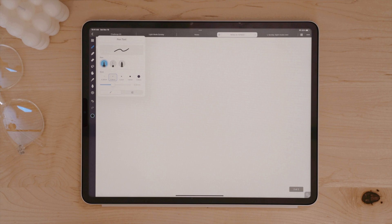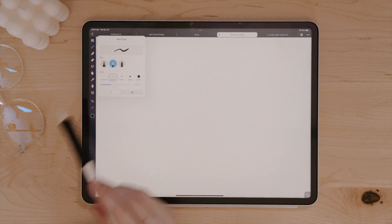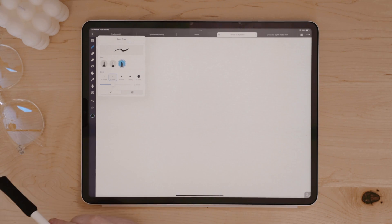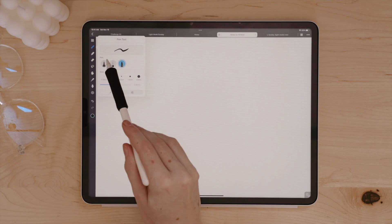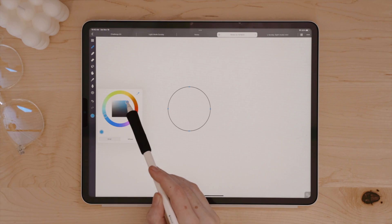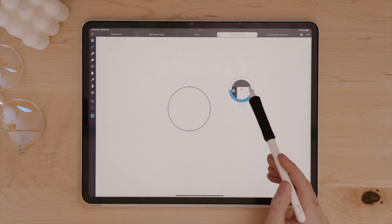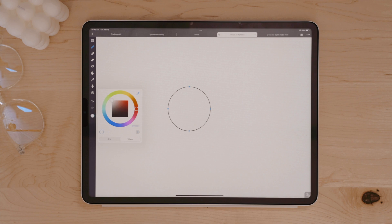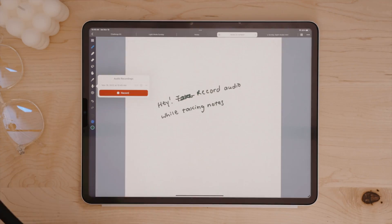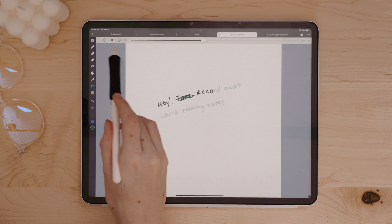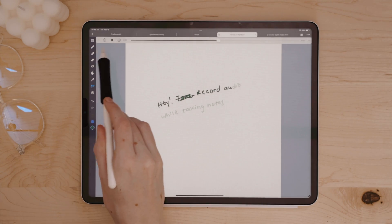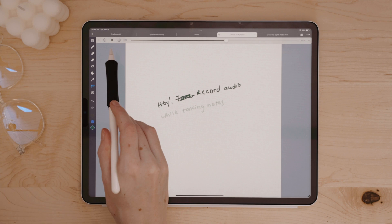Once inside Noteful, you have the same tools you'd expect of any note-taking app. Different pen tools to choose from, highlighters, the ability to add shapes and images. It can even record audio from lectures, as well as a laser pointer for demonstrating and showing things on your iPad, like during presentations.